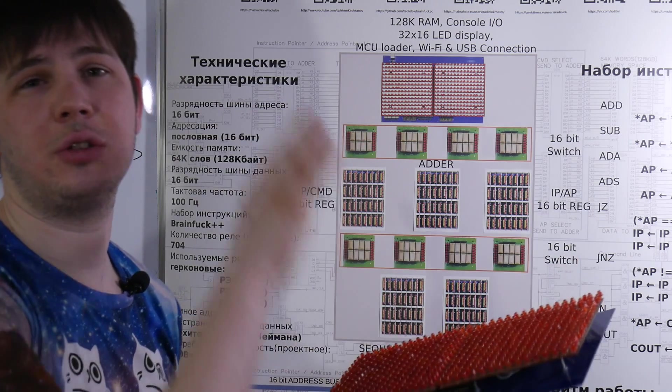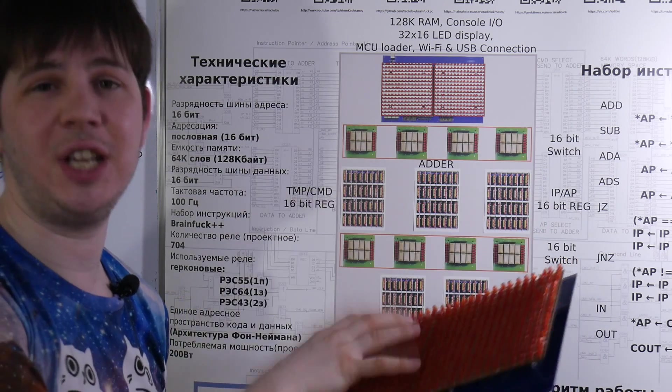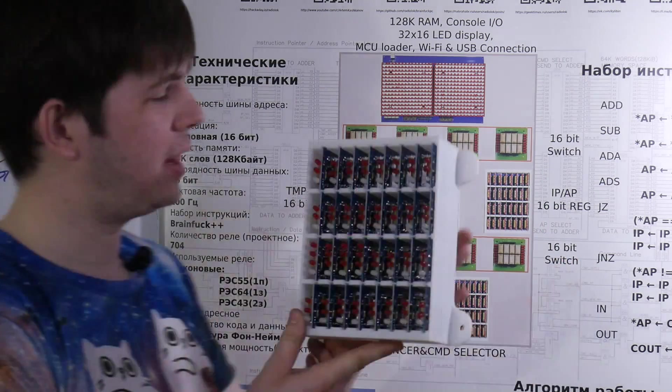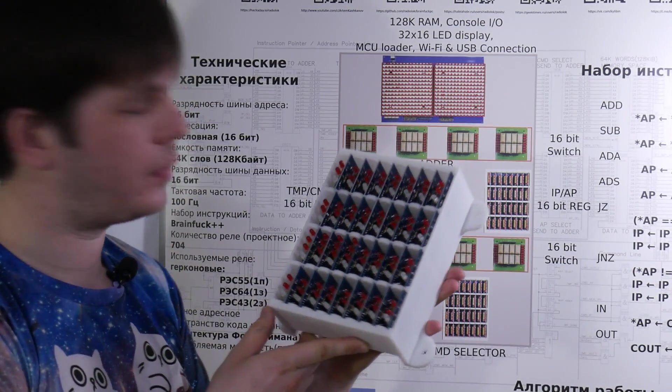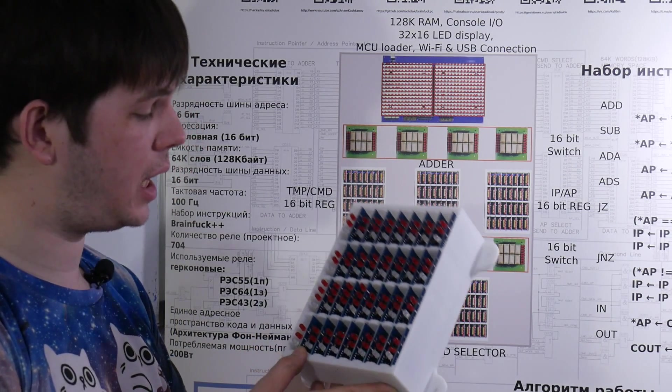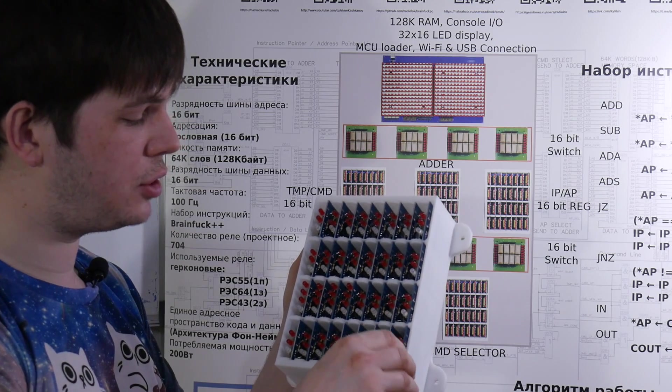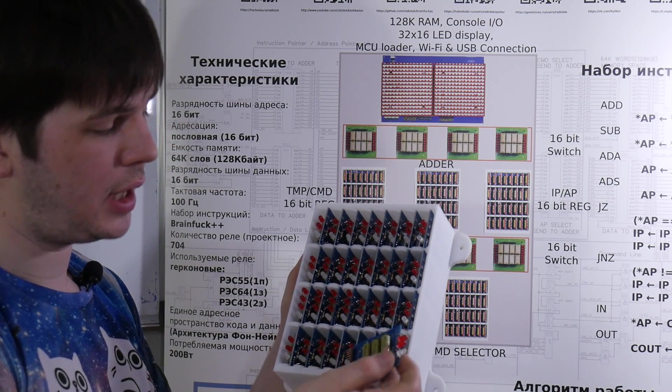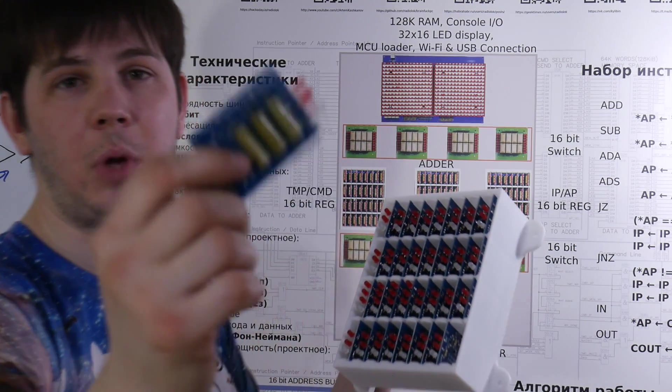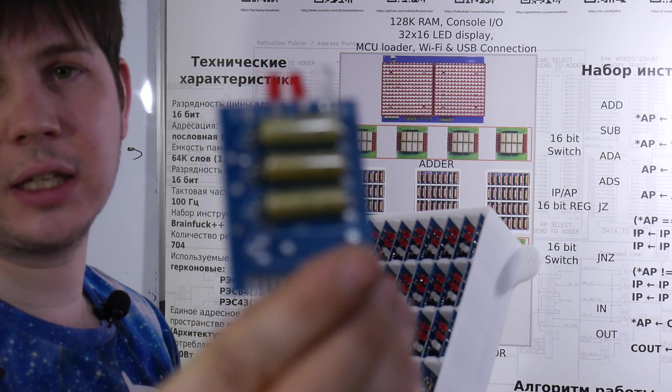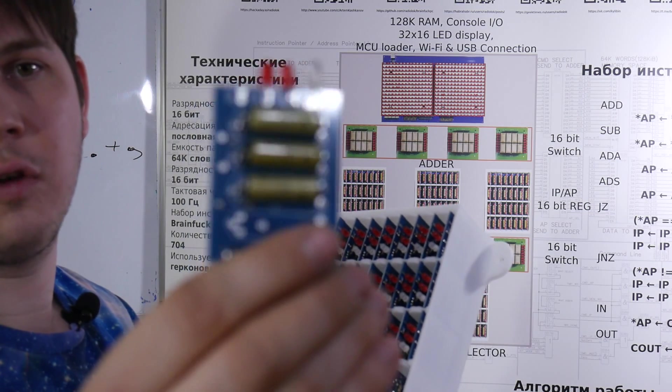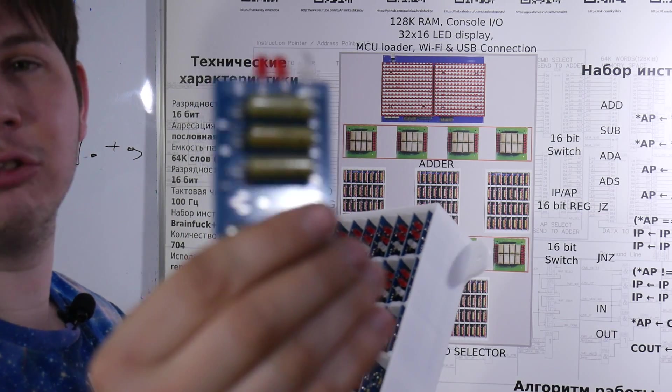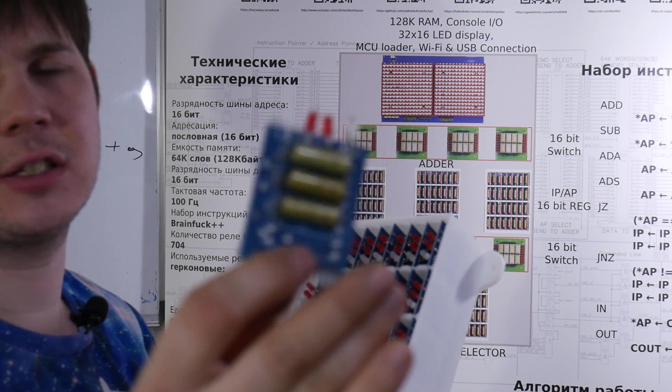Code section to the code segment and data section to data segment. This is a block. It's a register block. And it contains 32 little modules. Each module can contain 4 or 3 reed relays. Soviet reed relays. RES 64 or RES 55.